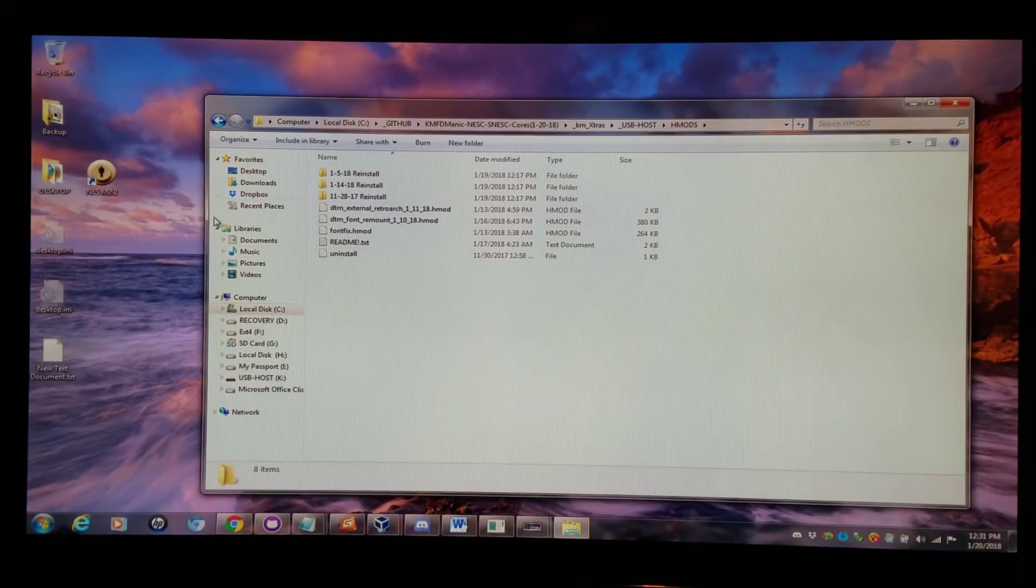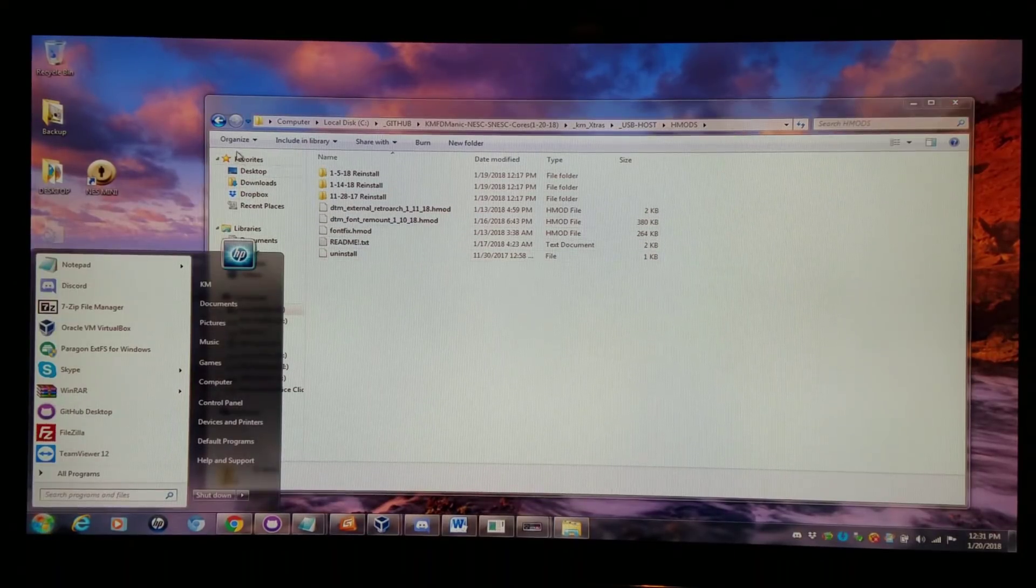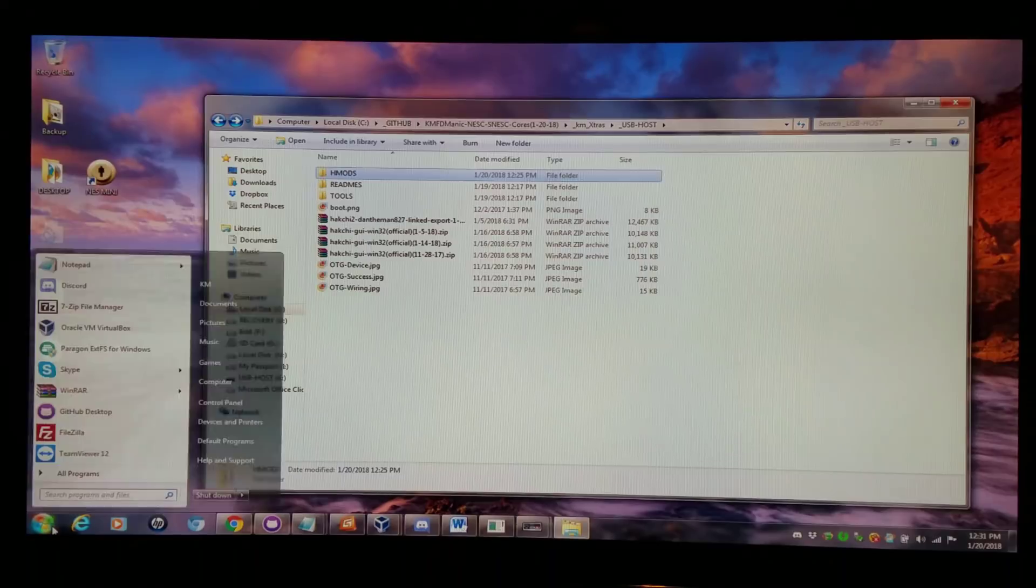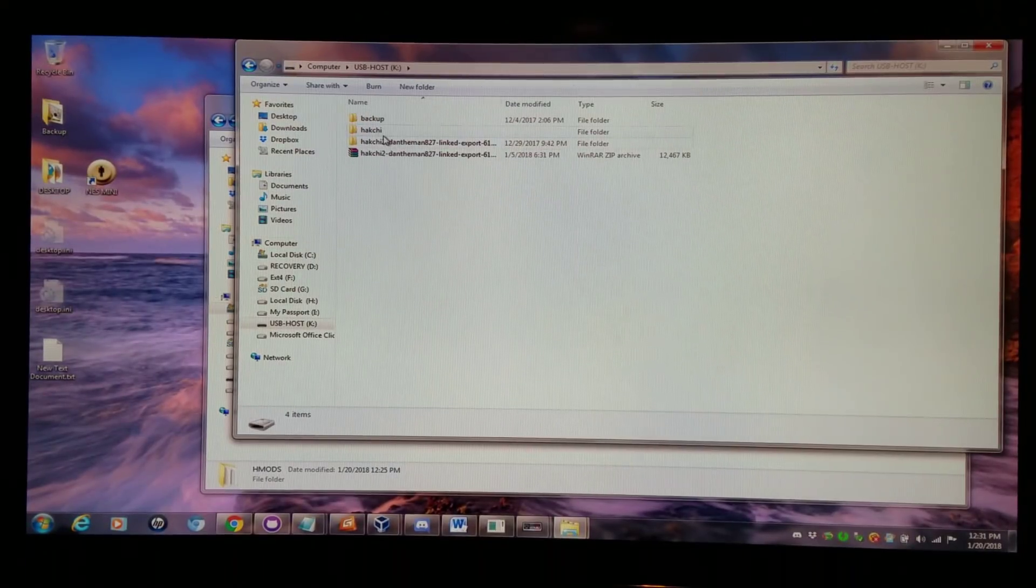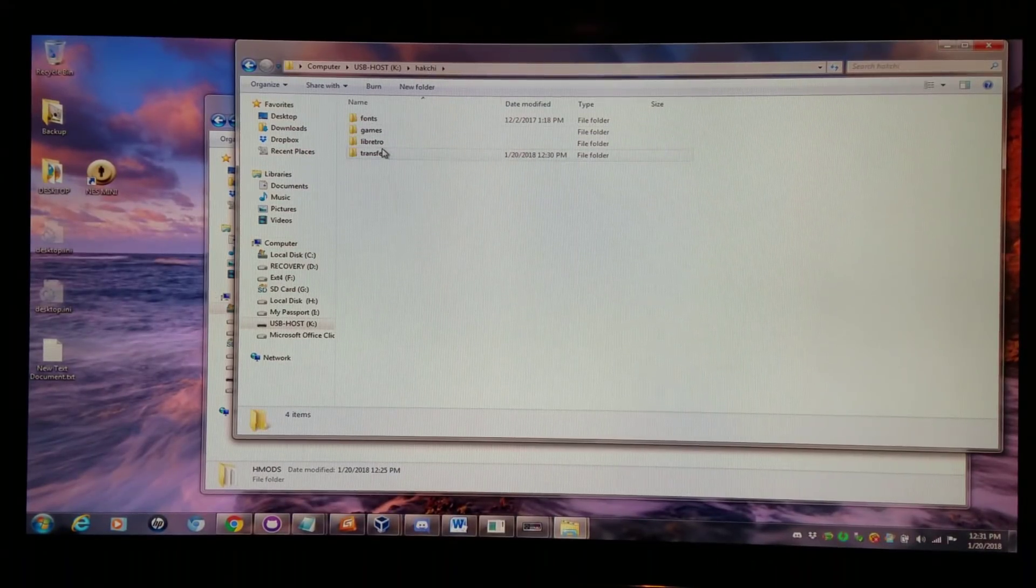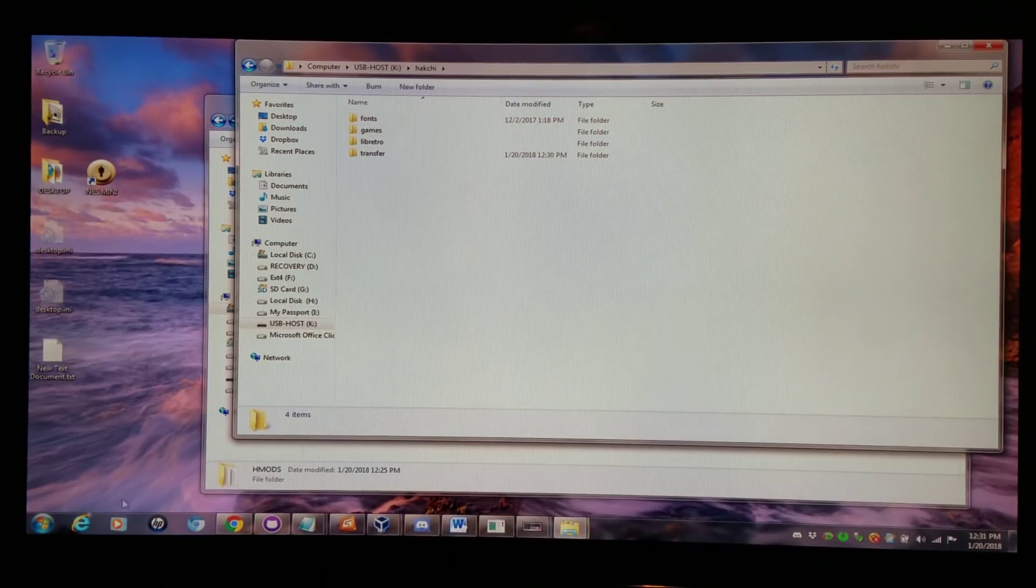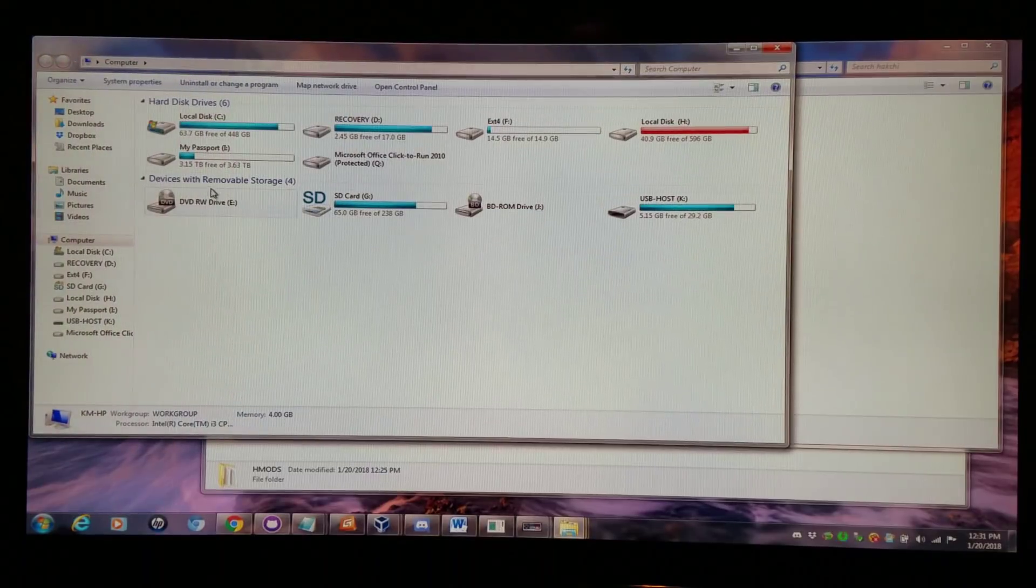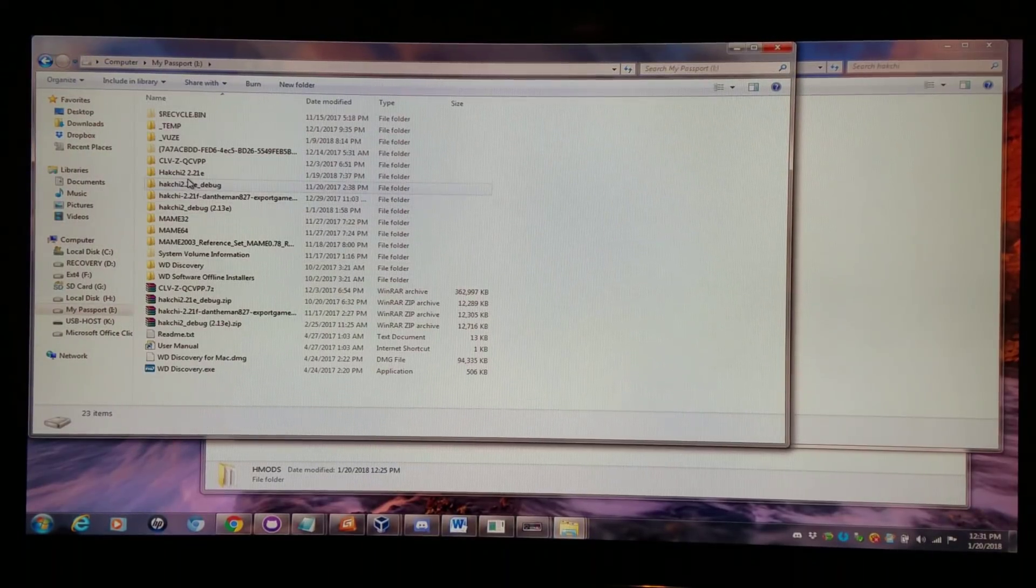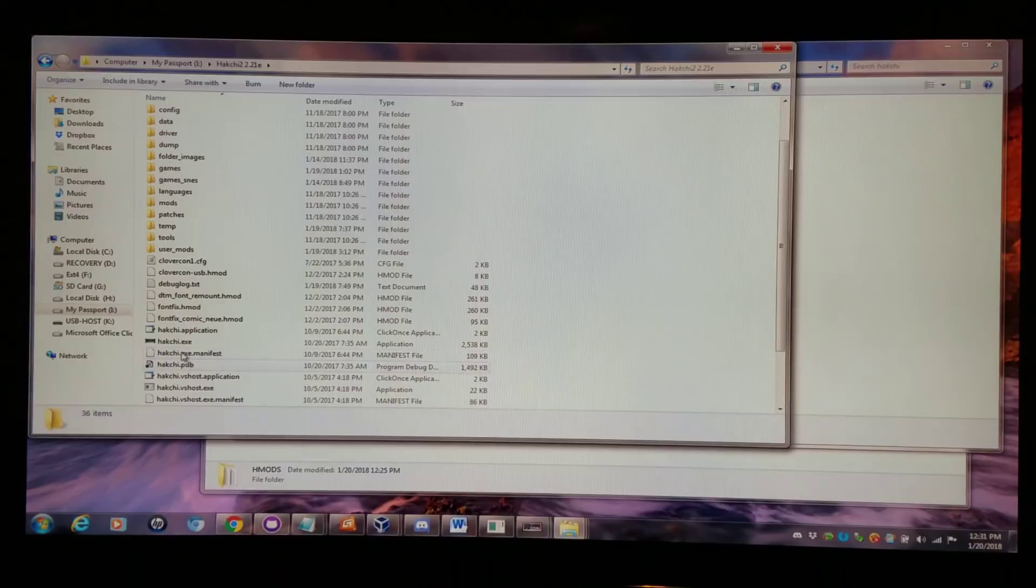But in any case, the best way to do this would be open up Hakchi 2. And I'm just opening up Hakchi 2 on my computer. And I've tested this out like multiple ways over the last week and a half. I'm going to my normal computer, opening up Hakchi 2.